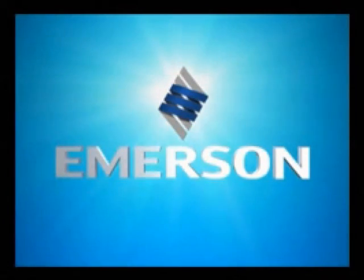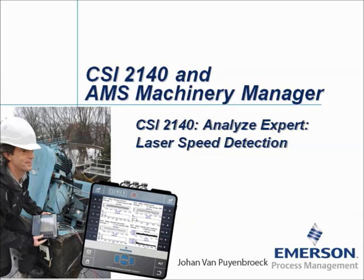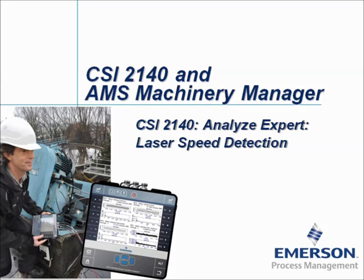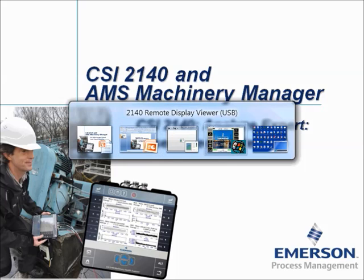CSI 2140 Analyze Expert Laser Speed Detection. My name is Johan van Puyenbroeck and in this video tutorial I will show you how to collect accurate speed information of rotating equipment using the laser speed sensor from Emerson combined with the CSI 2140 Machinery Health Analyzer.